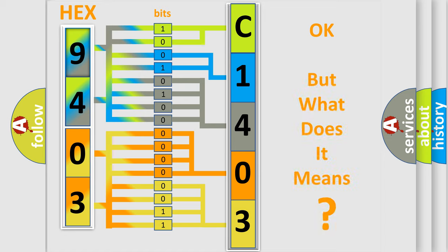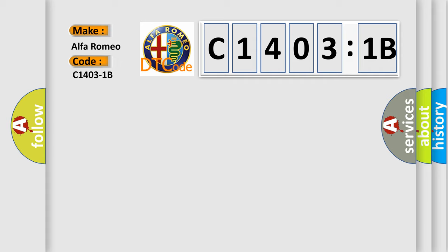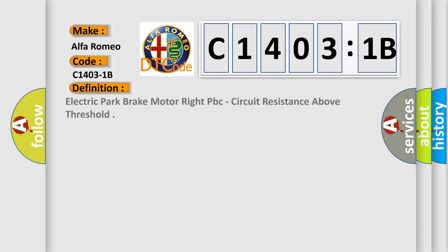We now know in what way the diagnostic tool translates the received information into a more comprehensible format. The number itself does not make sense to us if we cannot assign information about what it actually expresses. So, what does the Diagnostic Trouble Code C14031B interpret specifically for Alfa Romeo car manufacturers?